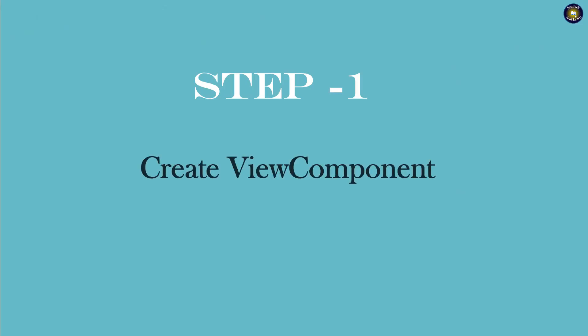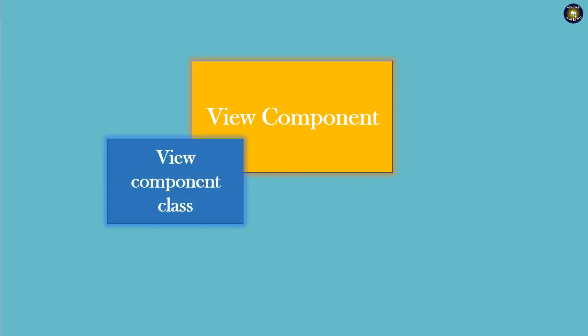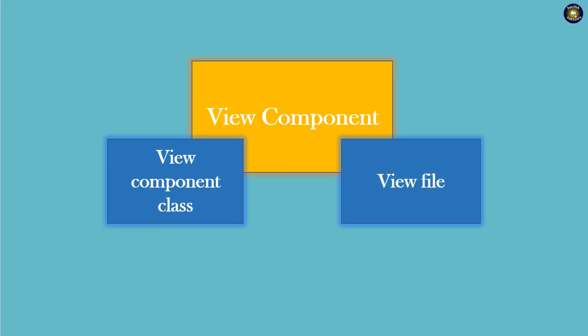First step is to create View Component. Typically, View Component consists of a class, that is, we call that as View Component Class, and a View File. View Component Class will have necessary logic to work on the data, and View File represents that data.